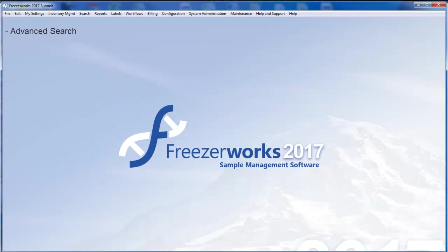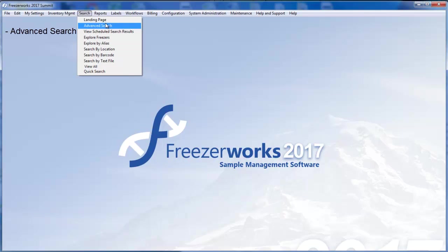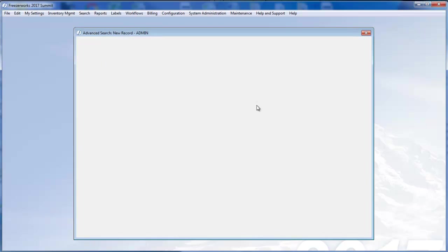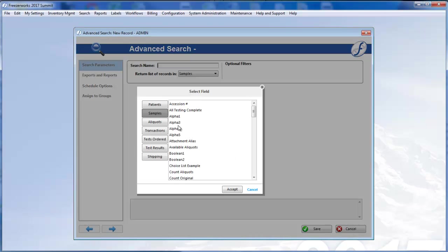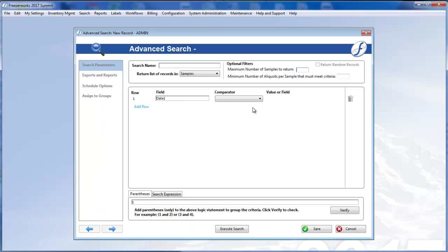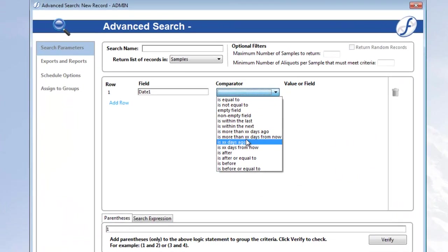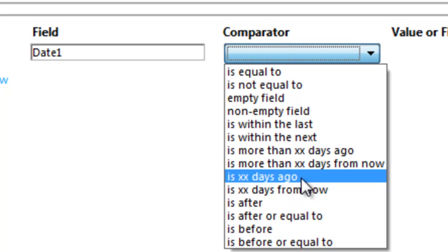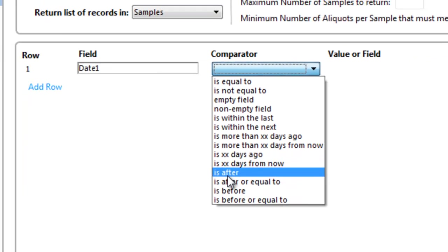Speaking of searches, Advanced Search has also received a large overhaul, operating much more like other advanced search tools you may already be familiar with. Along with the updated UI, new search operators have been added to date fields, such as is XX days ago, is XX days from now, etc.